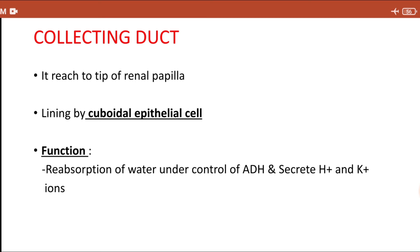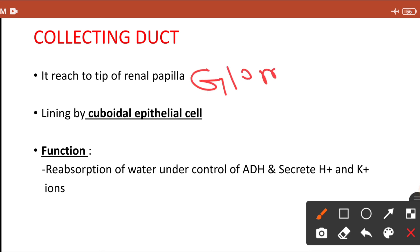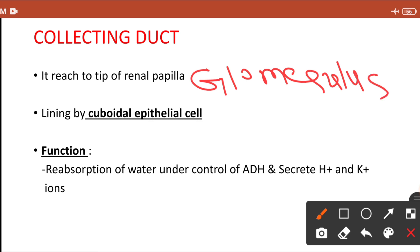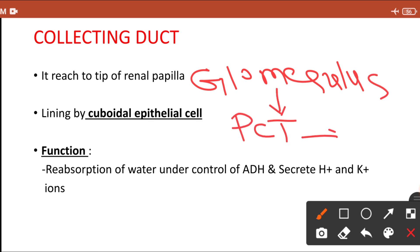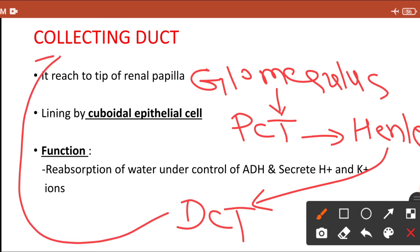In summary, the nephron is made up of: glomerulus, which opens into the proximal convoluted tubule, which opens into the loop of Henle, which opens into the distal convoluted tubule, and from there filtered urine goes into the collecting duct.